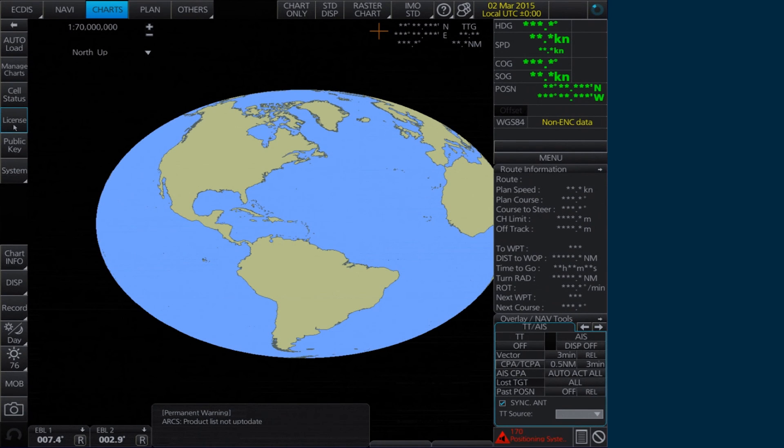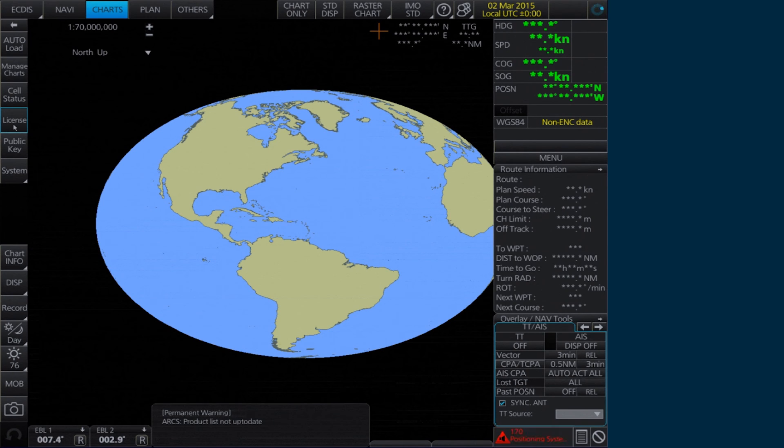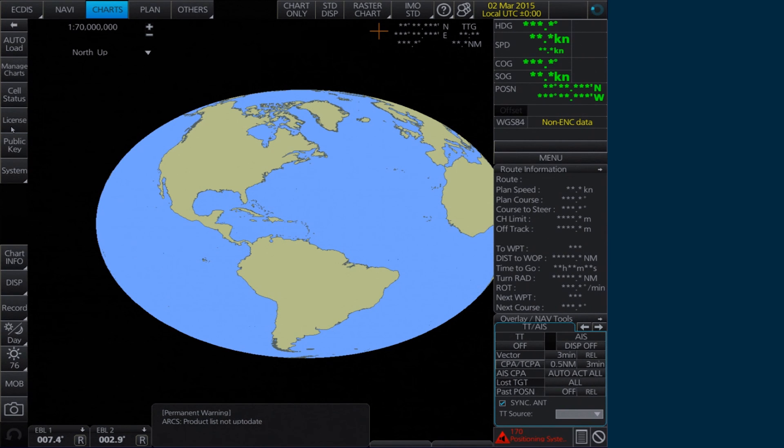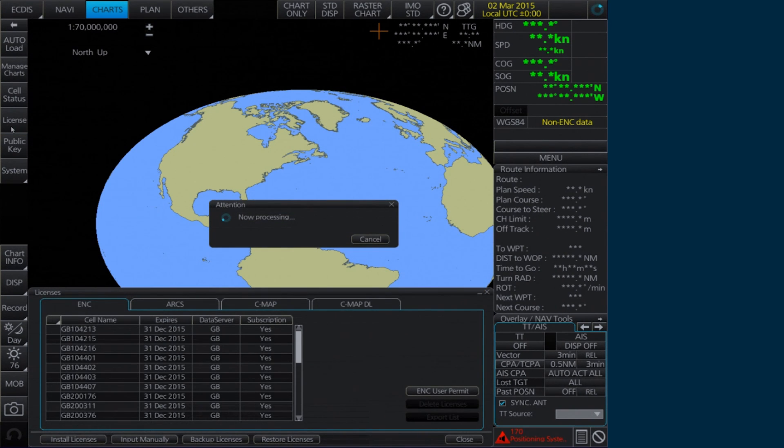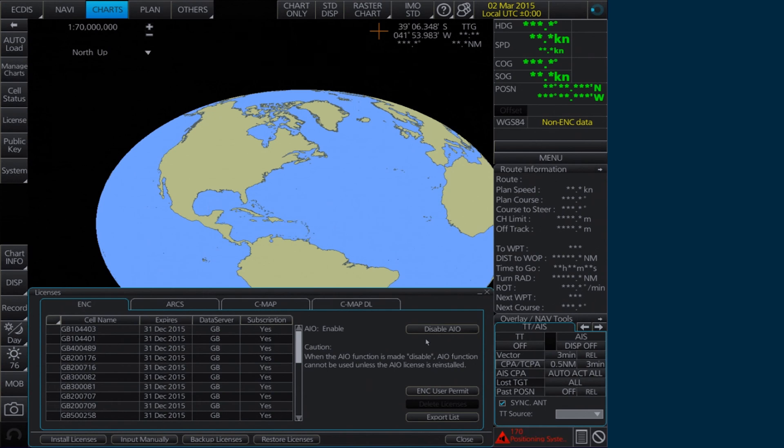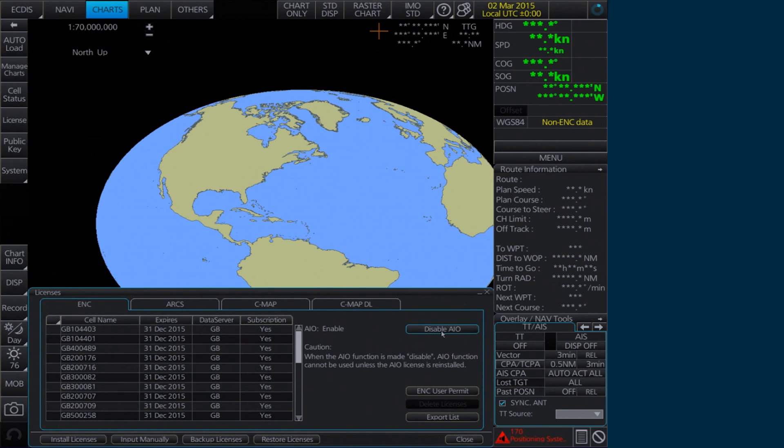Once the AIO permits and media have been installed, the AIO is enabled. If required, the user can disable the AIO from within the Licenses window by clicking Disable AIO.